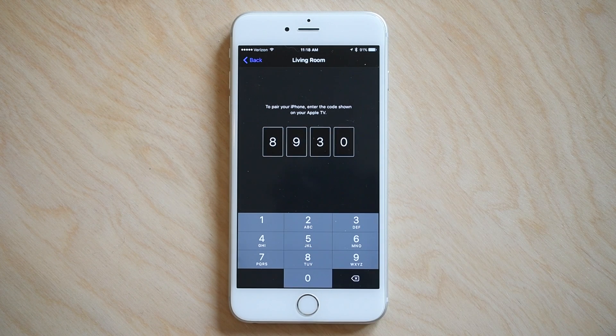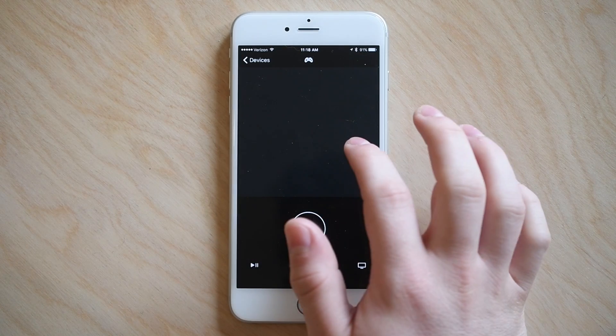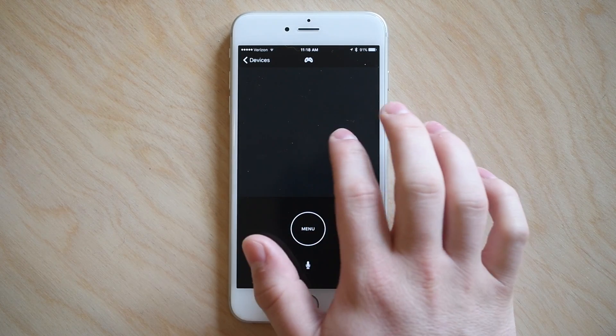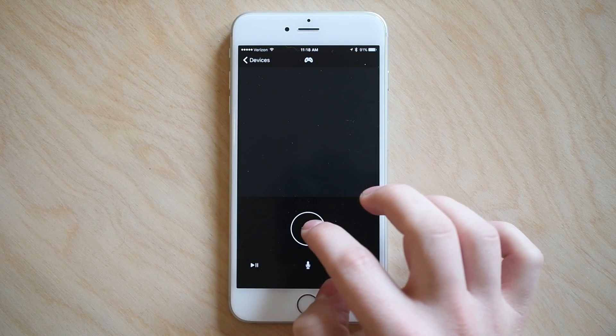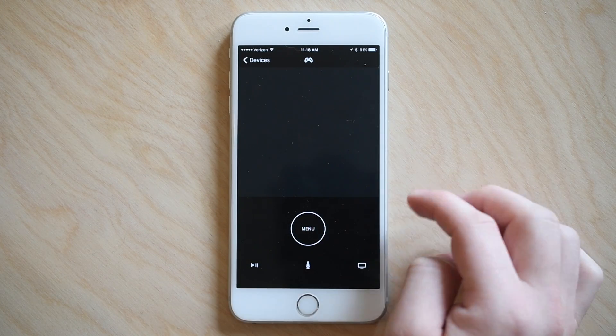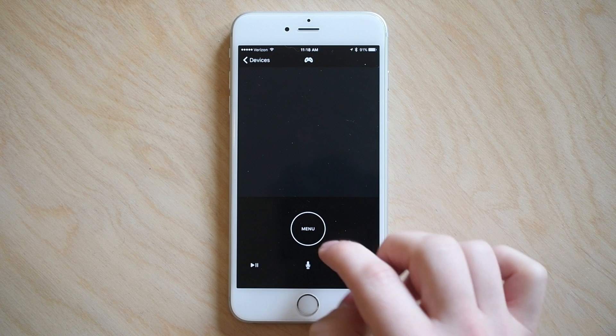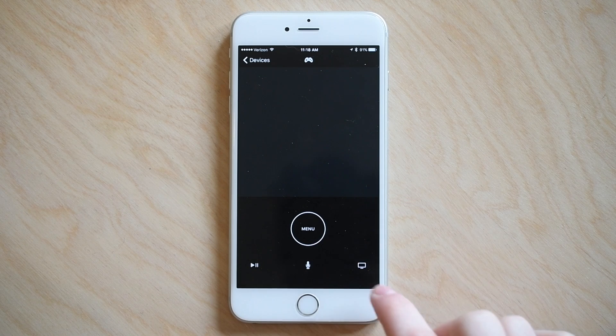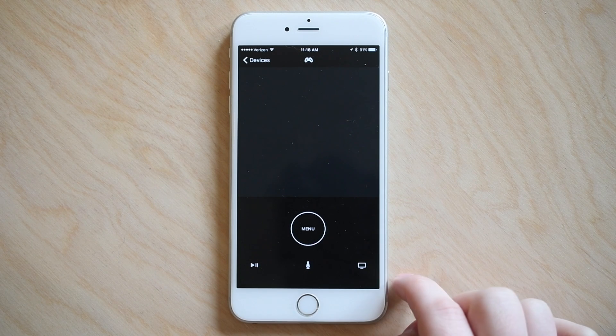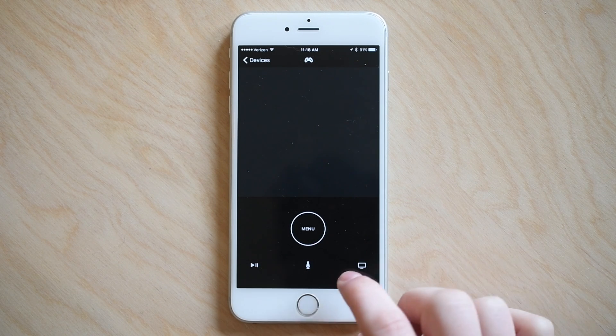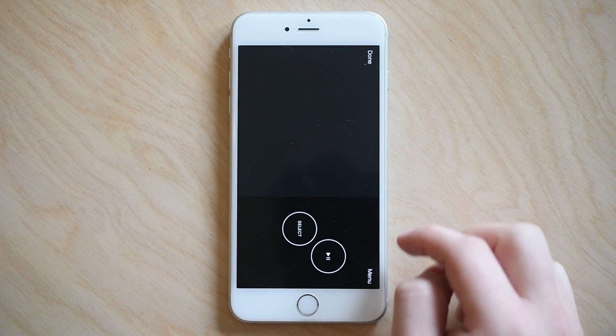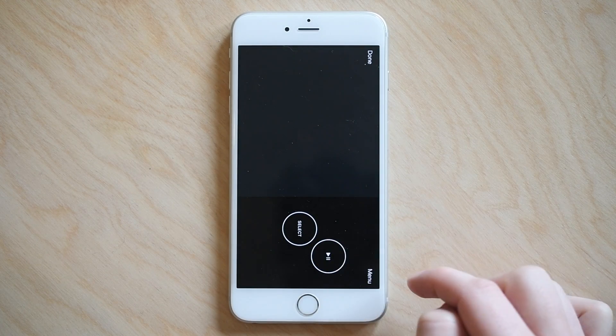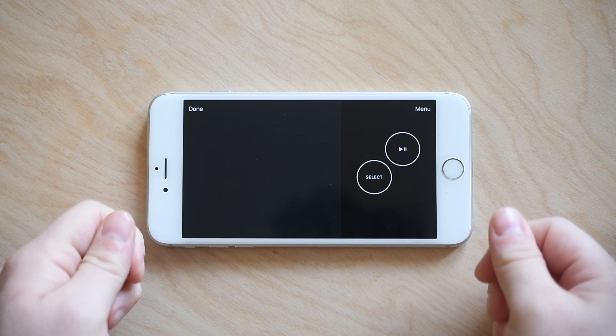So nothing really much has changed so far. However, now once you're inside of the app you'll see a whole new layout. Obviously we have that touch sensitive part on top, the menu button, the pause play, the Siri remote button, and the home button. So all the controls pretty much that were on your Siri remote are now on your remote app.